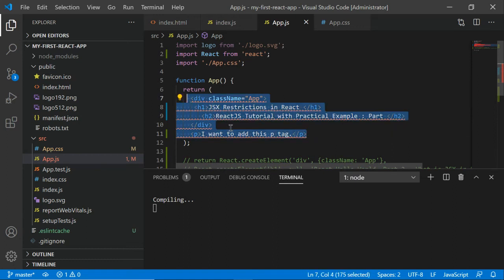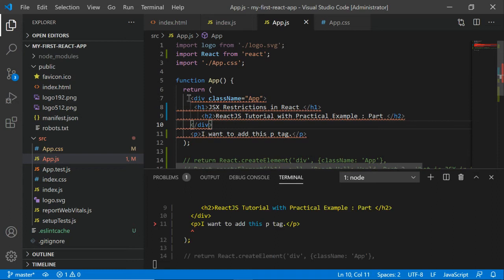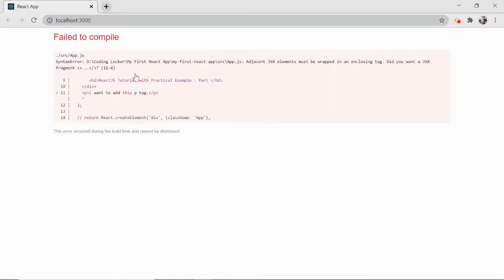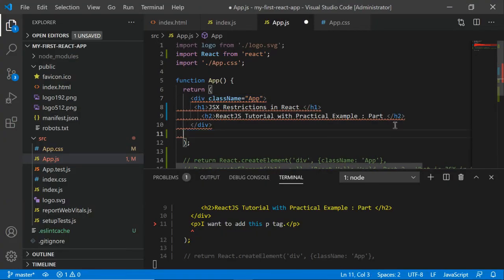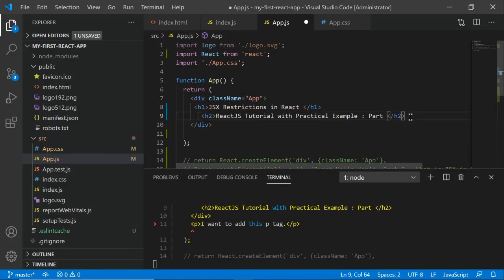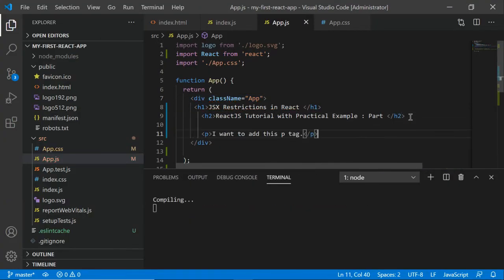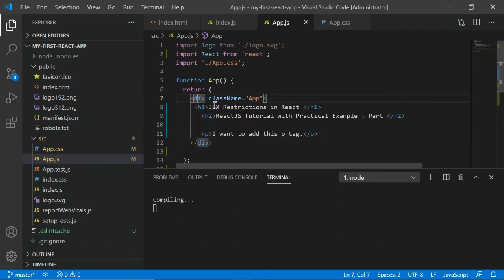The problem with JSX is that everything has to be defined inside one root element, typically a div element. So we have an error here. What we need to do is always wrap everything inside one root element. No matter how many elements you want to add...